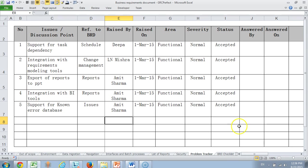Then we come to problem tracker. These are different discussions under progress. Sometimes like task dependency whether there should be integration with requirements modeling tools, export to PPT integration with BI tools. These are things that we would like to do but we have not made up our mind and there is still some discussion going on.